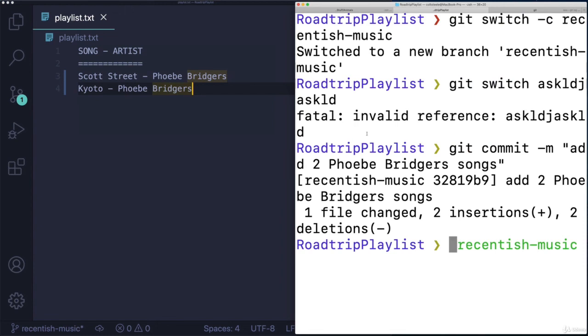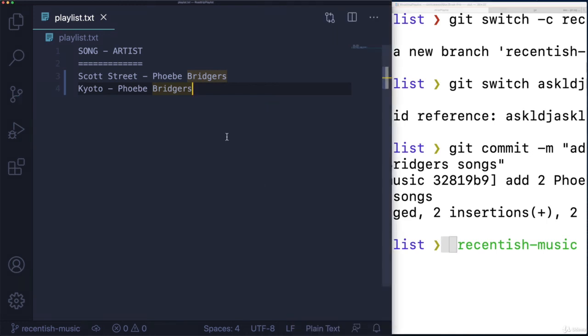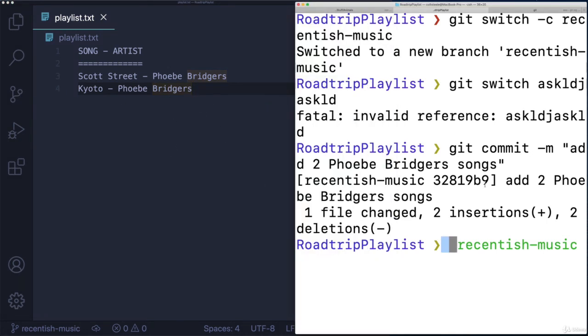One thing, though, that my limited example has not illustrated, is that we can have as many files as needed, right? I don't want you to think that branches exist on a per file basis. We do see this one file being updated. But I could make another file on one of these branches.